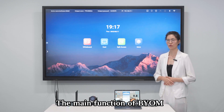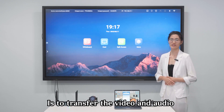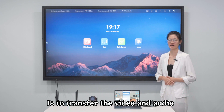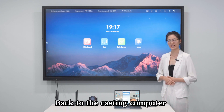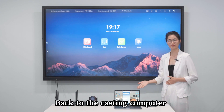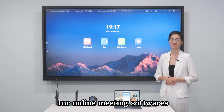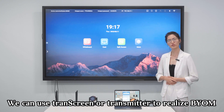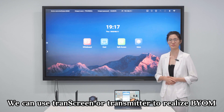The main function of BYOM is to transfer the video and audio connected to the PDB-13200 back to the casting computer for online meeting software. We can use Transcreen or Transmitter to realize BYOM.